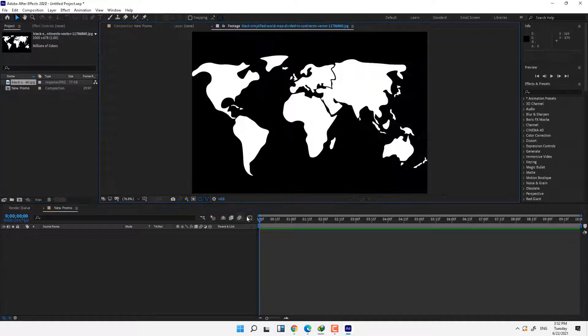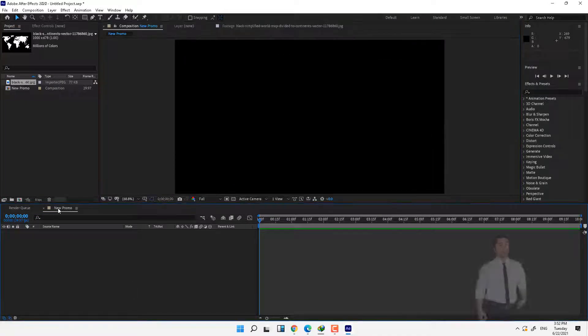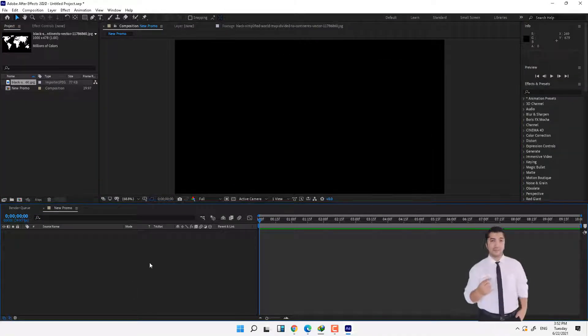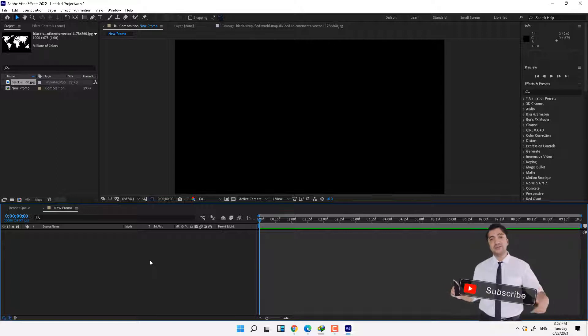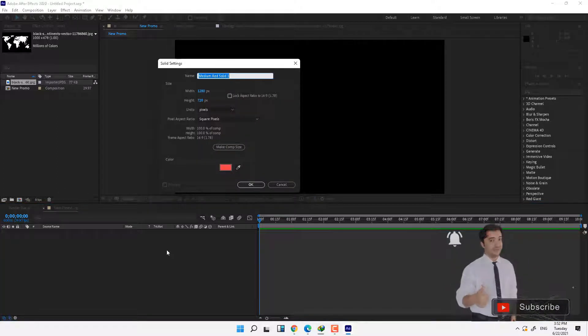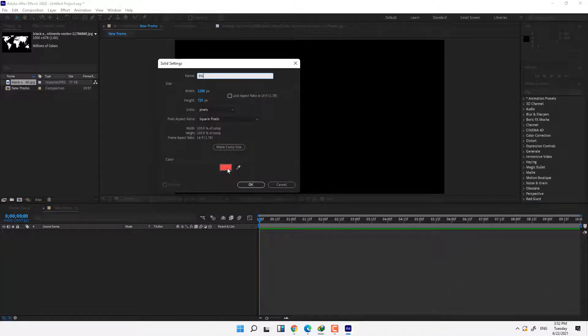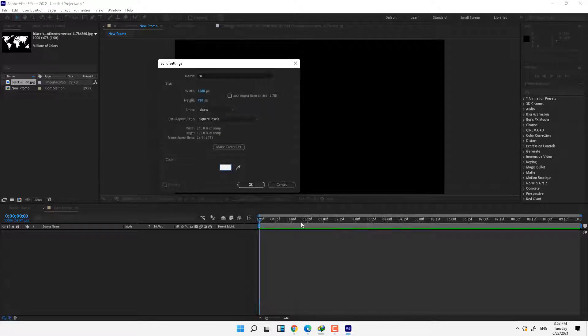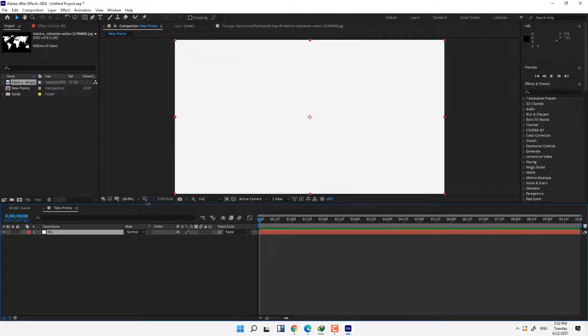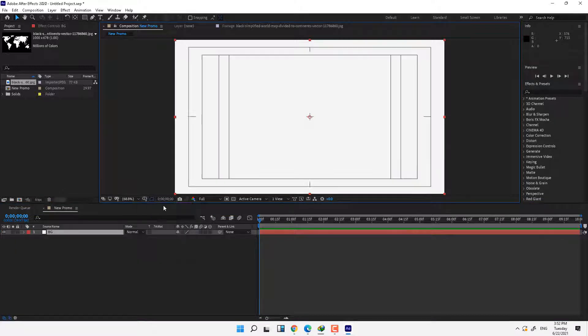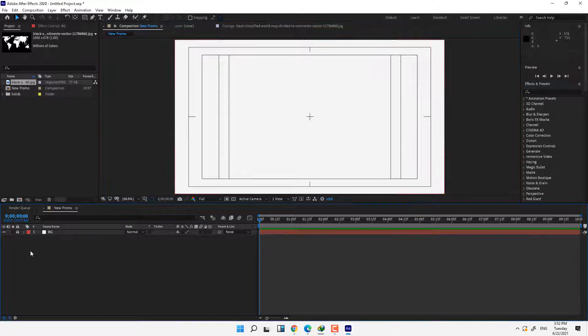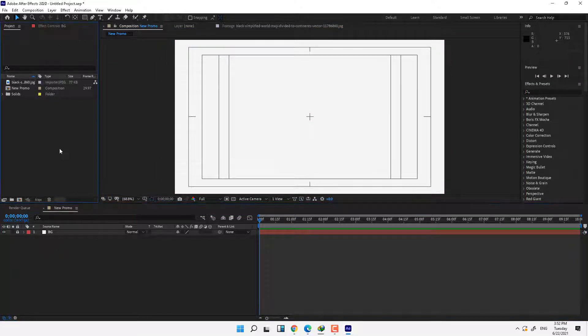Go back to composition and first create new solid, press Ctrl+Y, name it BG background and change the color to white. Press OK and turn on title action safe area and lock the background layer.